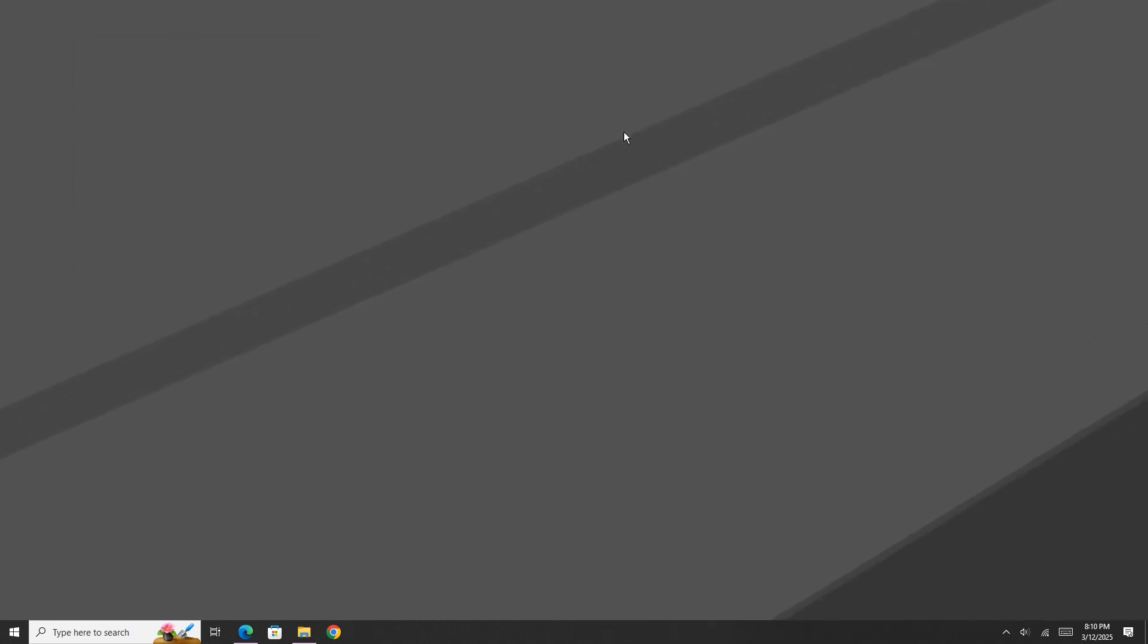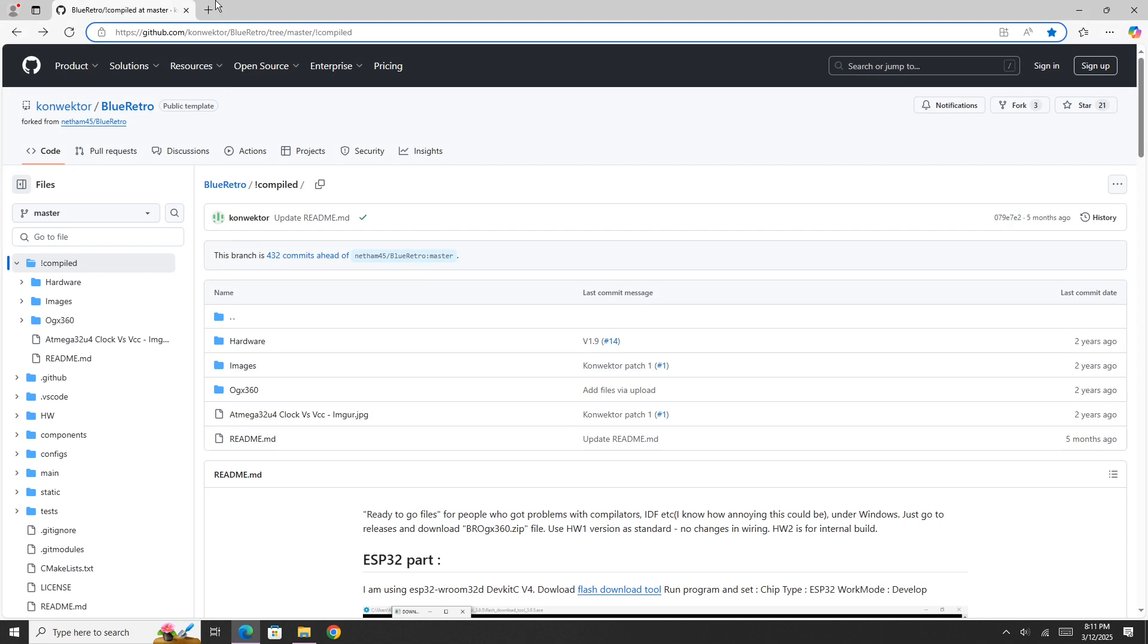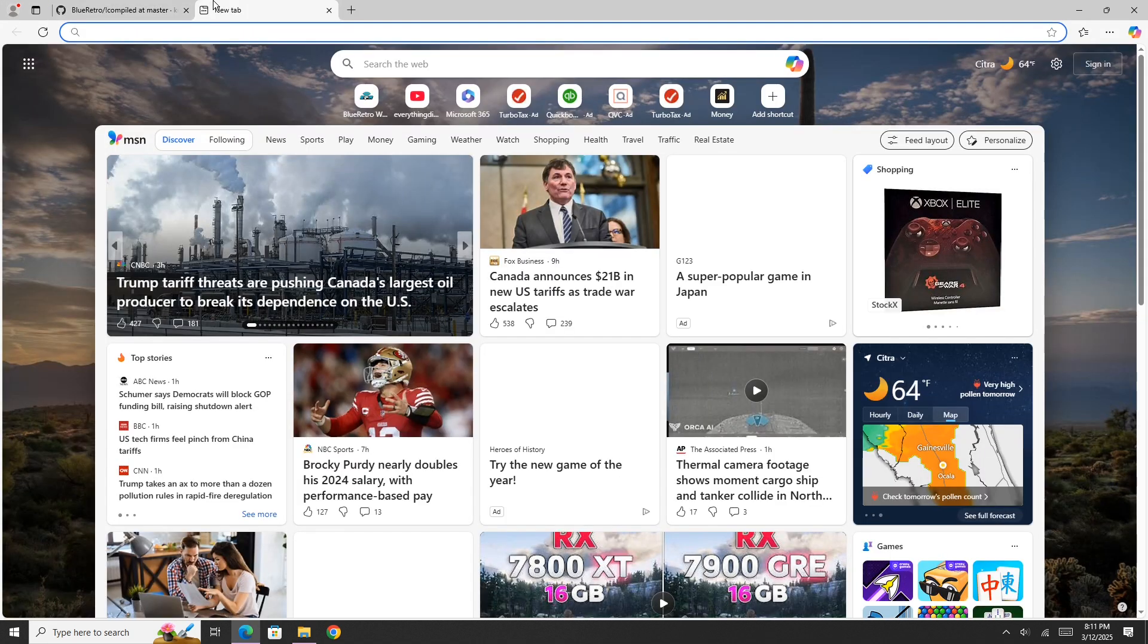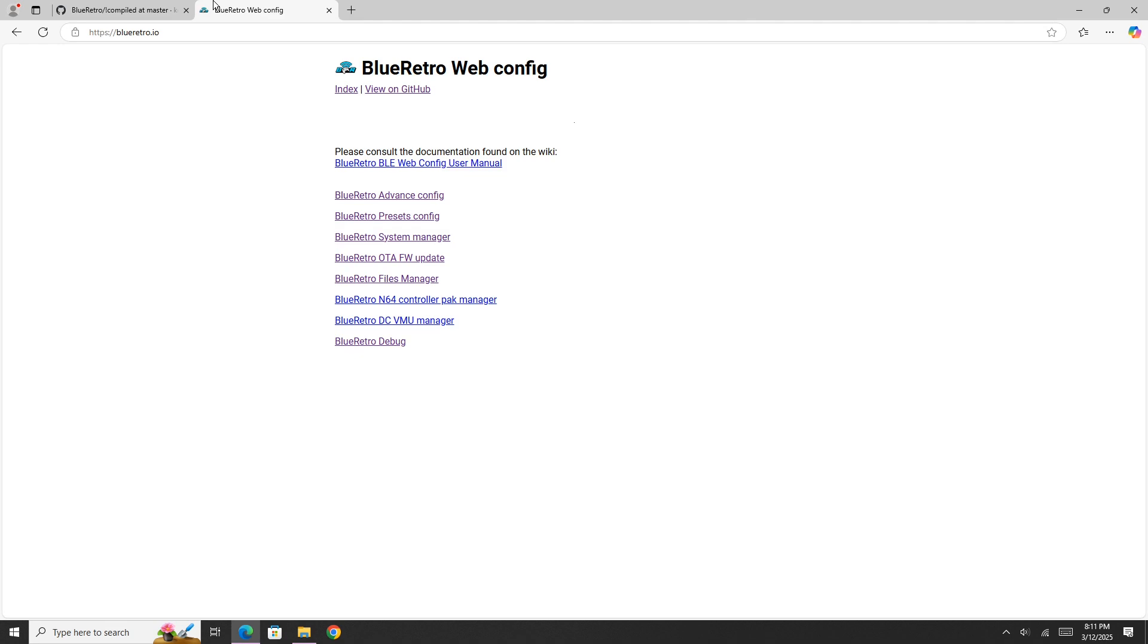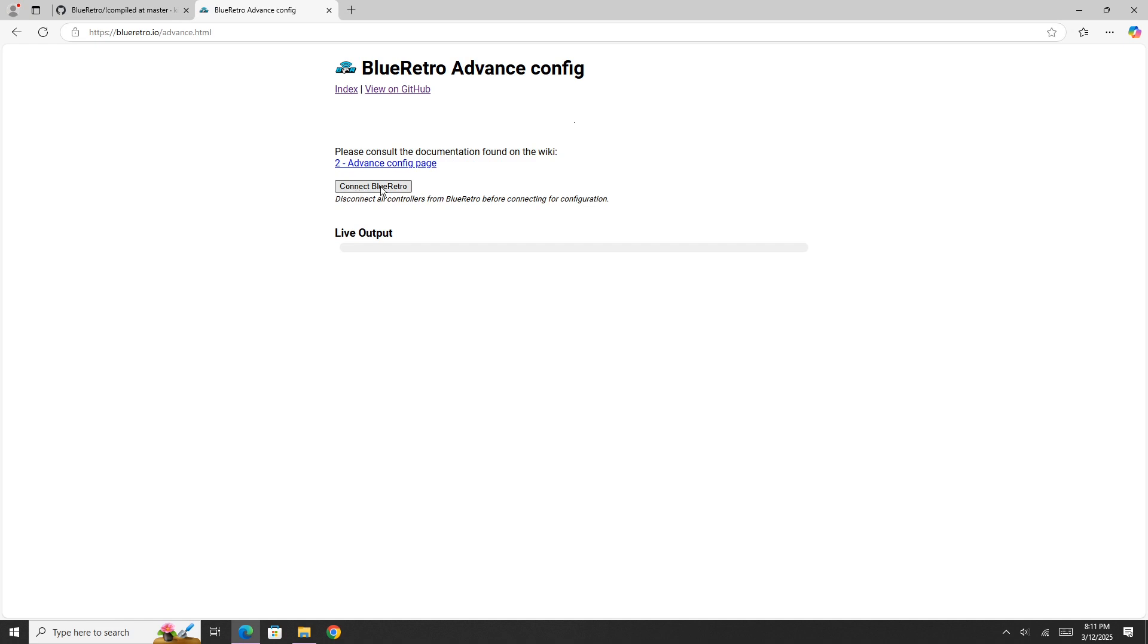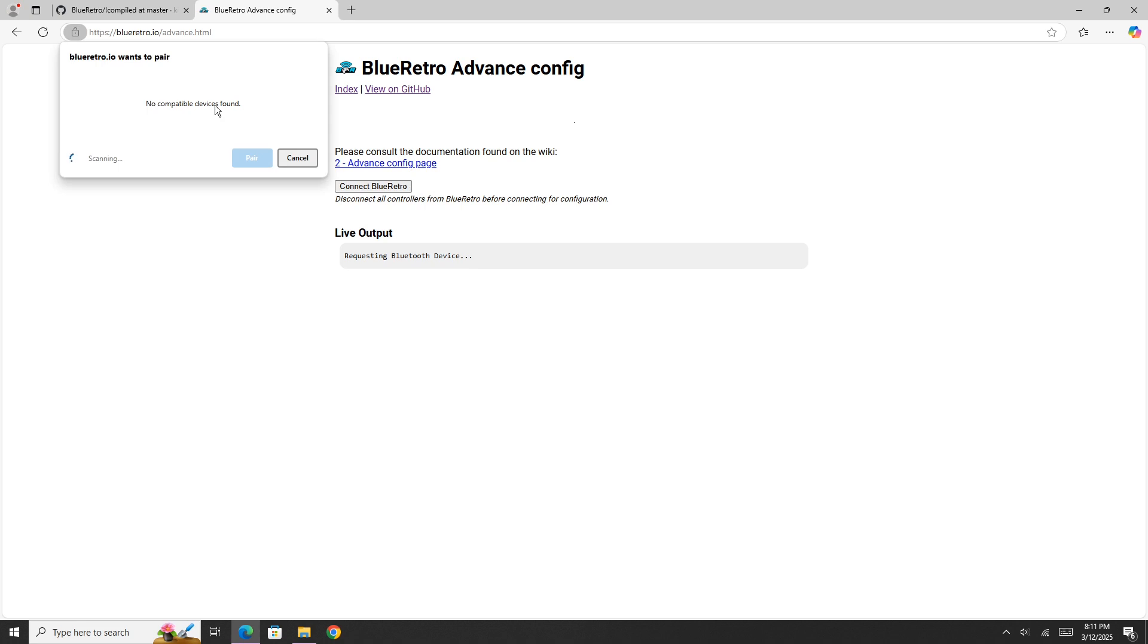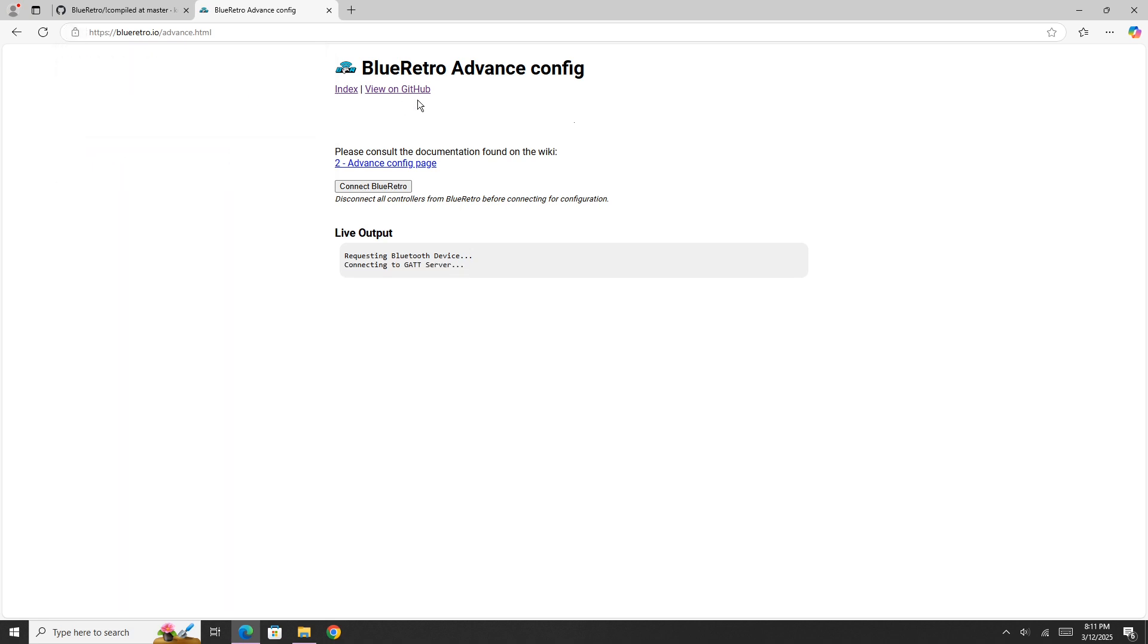However, if you want to make sure the ESP32 is good to go, what you can actually do is, while you still have it plugged in of course, go over to the Blue Retro IO webpage, click on Advanced, well you can click on any category, then hit Connect Blue Retro. If your Blue Retro is working, it should show up in here as an OGX. I just had to unplug and re-plug it, but as you see, Blue Retro OGX is asking to pair. And that is it, our ESP32 is 100% configured correctly.